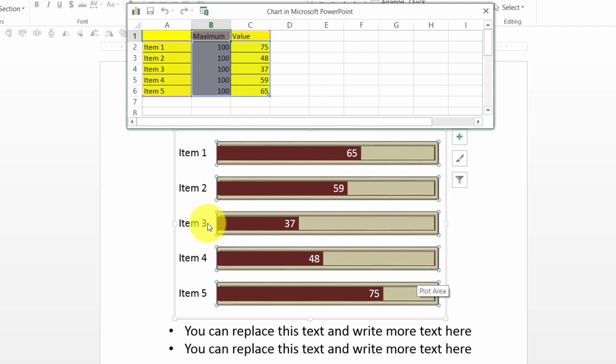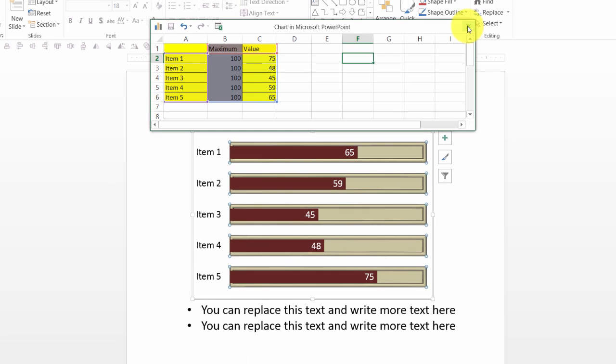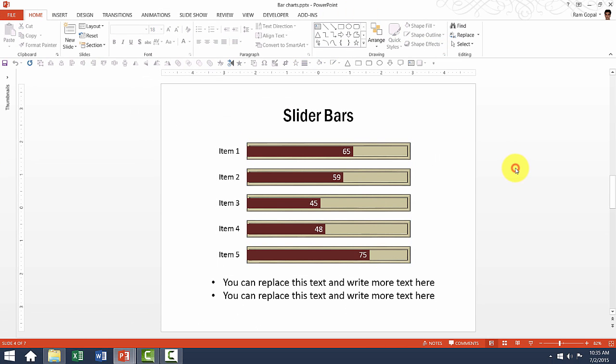Now instead of item three being 37, if you want to make this say 45, you can see that the change is reflected here. It is very simple.